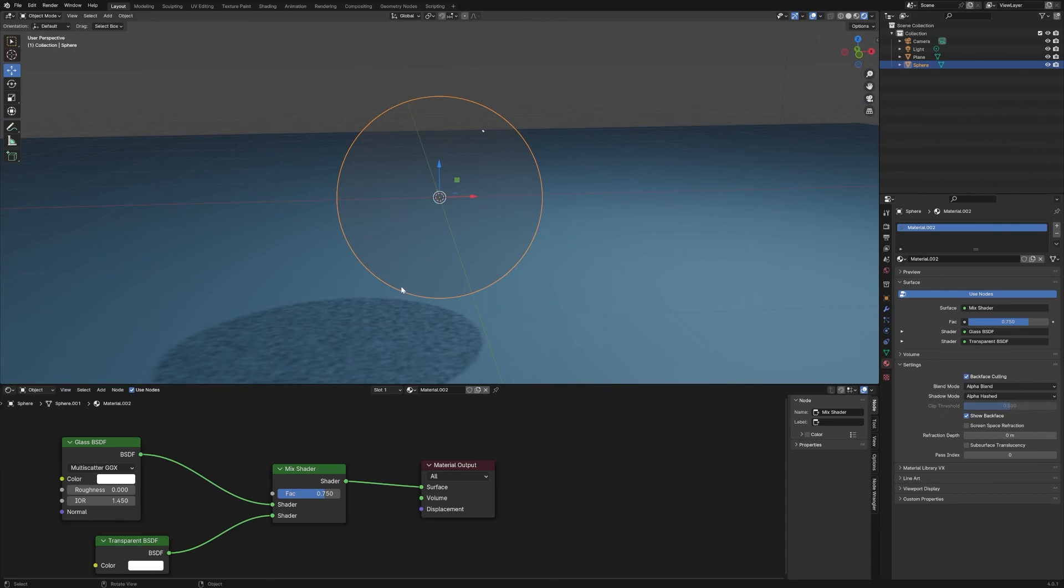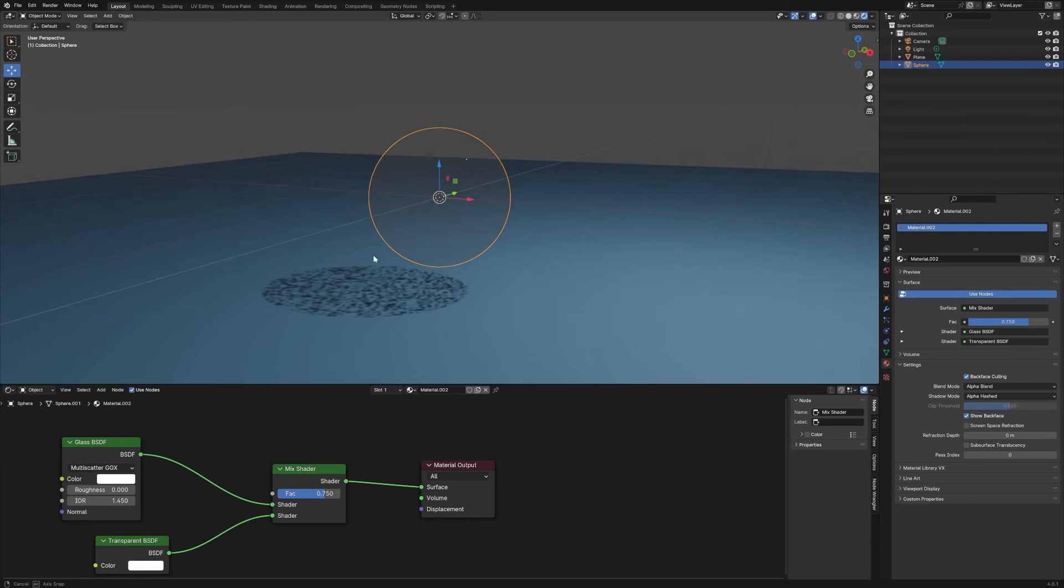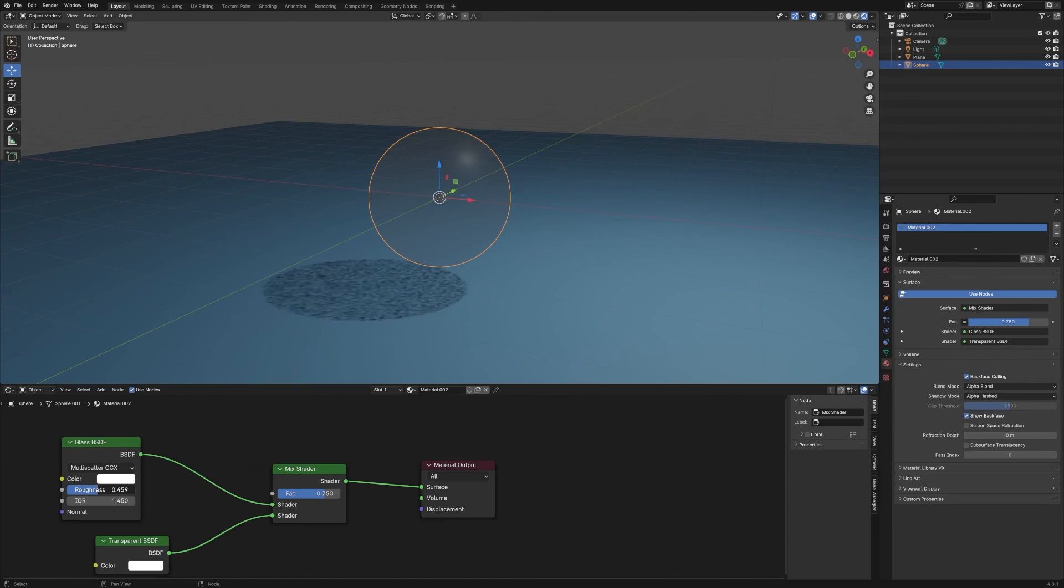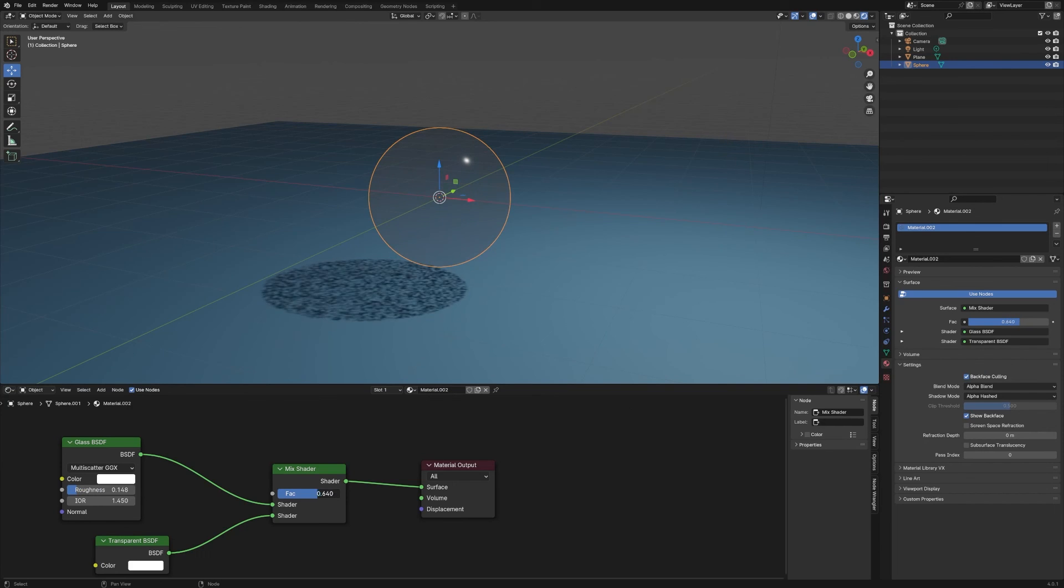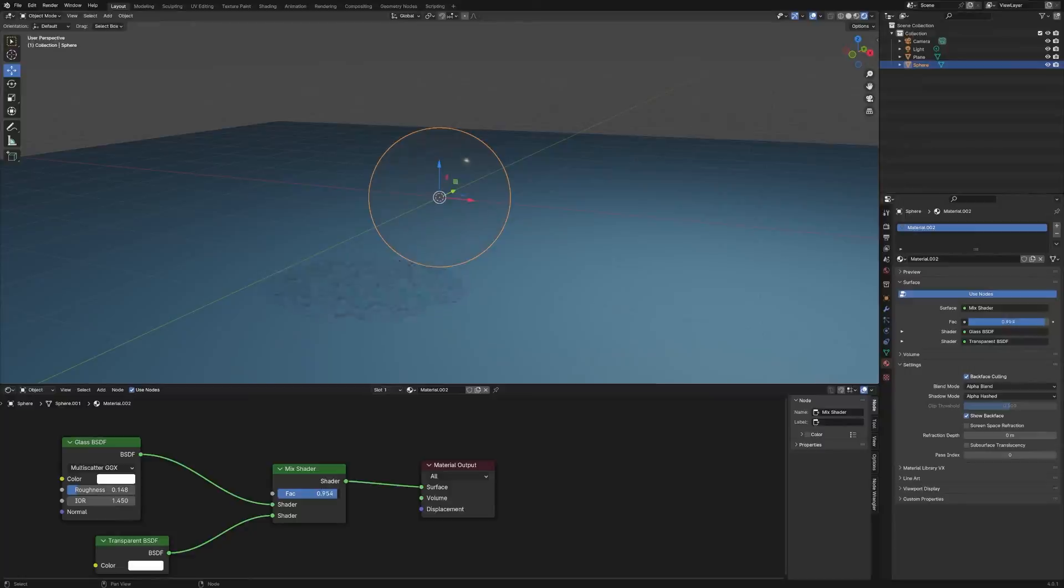Otherwise we're getting a double highlight. And there you go - that's how you set up a transparent glass shader. You can change the roughness to adjust the size of that highlight. You can change the factor to control how transparent you want to make it. You can make it sort of smoky and a little bit see-through, or you can make it very, very see-through.